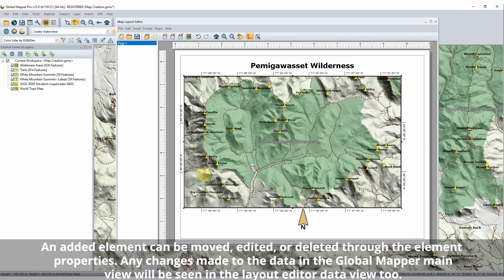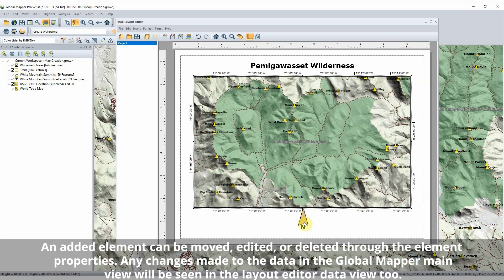Adding new map elements such as text features, a legend, and scale bar add additional information and meaning to the map.